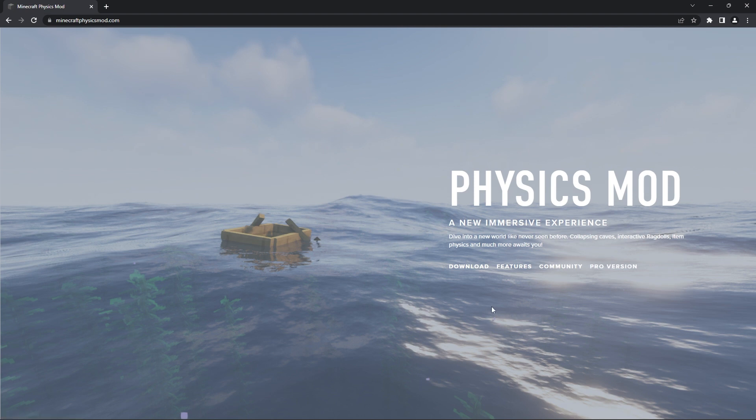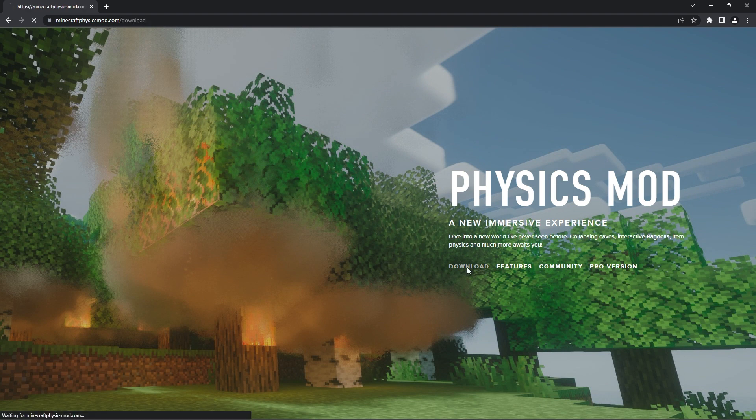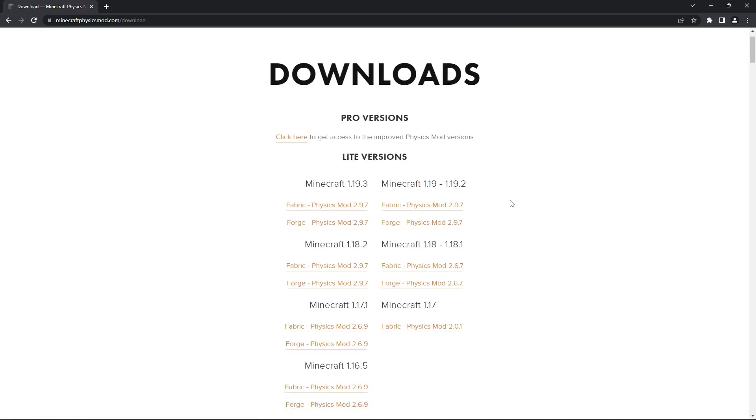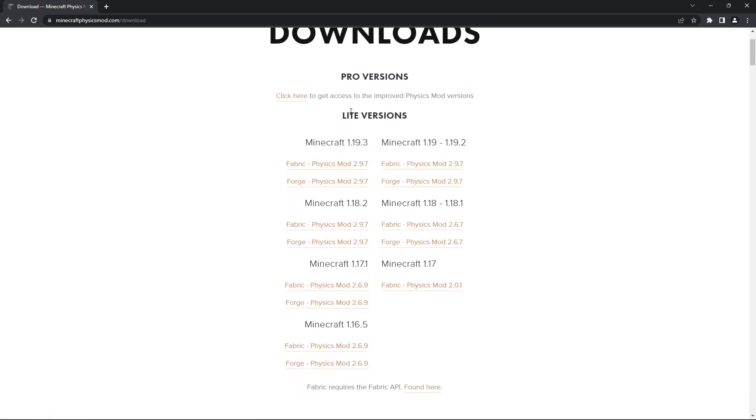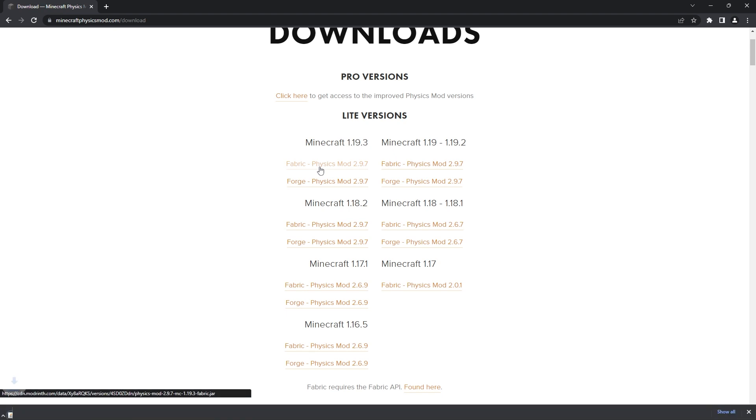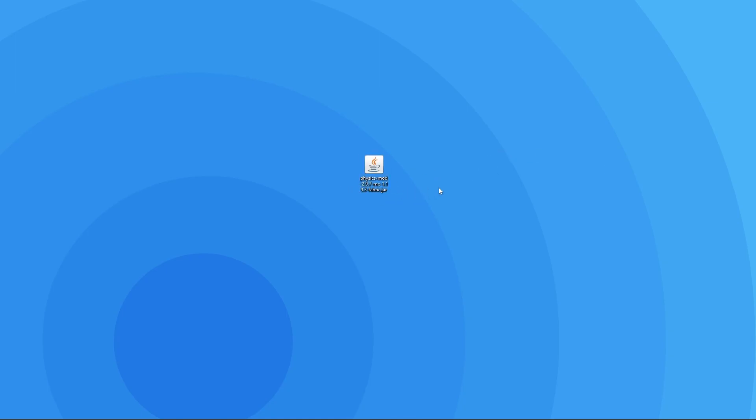What you need to do is click download. Then on this page, you'll be able to select the version you want under light versions. You can choose whether you want the mod for Fabric or Forge, but I want it for the latest version on Fabric, so I'll be clicking on that link. That'll instantly begin the physics mod download. When the download is finished, you want to drag it to your desktop so it's easier to follow the next few steps.